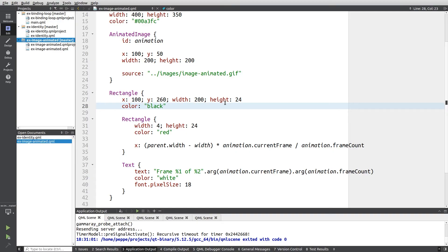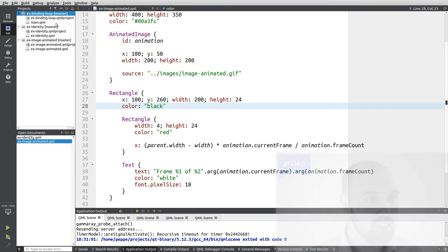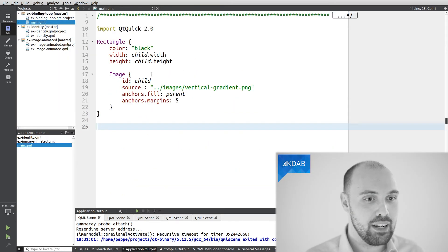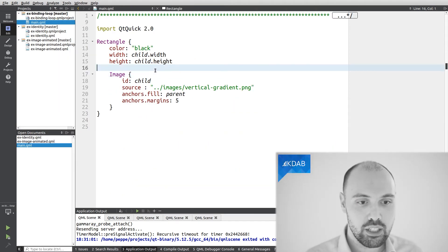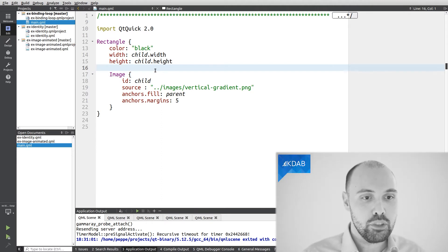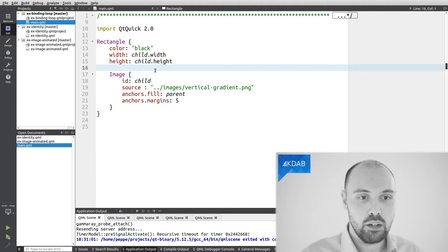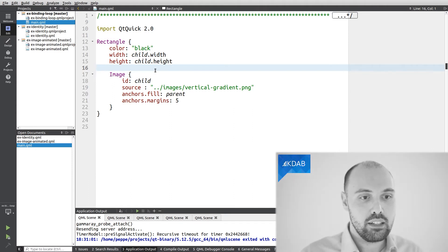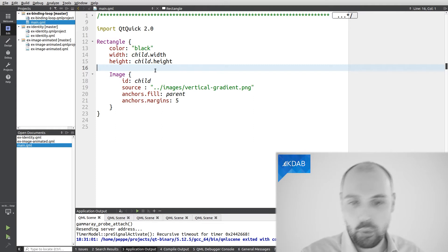Again, GammaRay can visualize this for us, so I'm going to use yet another example here. This example is coming again from the intro QML material, so what I have in this example is something which looks very simple. I got a rectangle, this rectangle is black, and inside this rectangle there is an image, which is showing just a gradient.